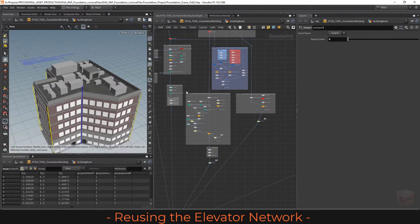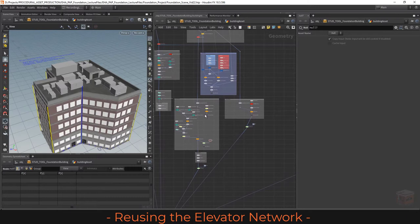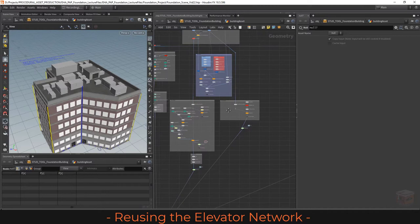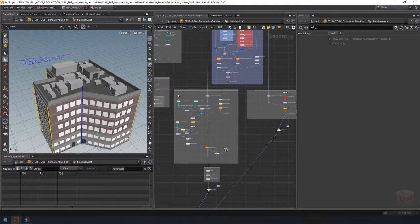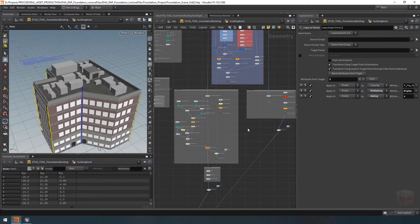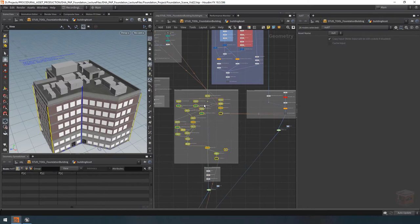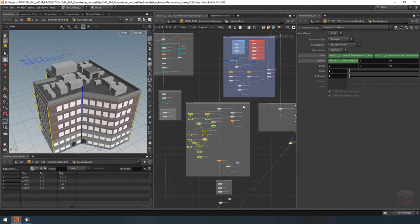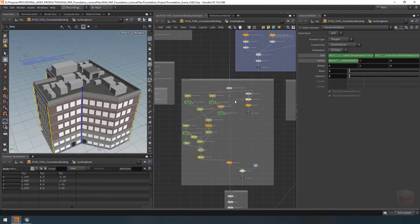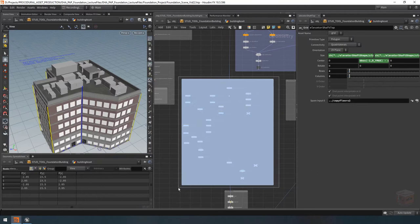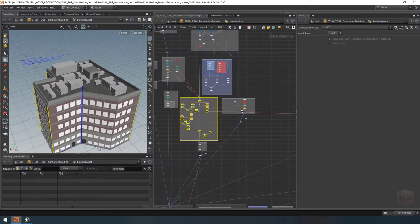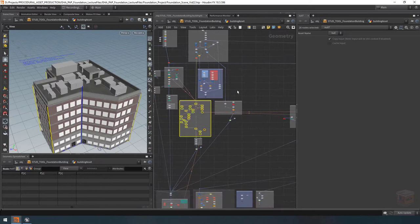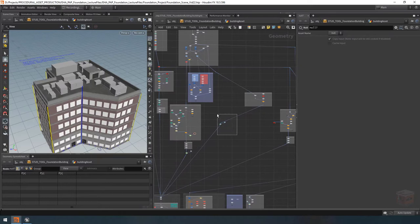Over here we have our project as we left it in the last video. We built this section here for the elevators, and now what we should do is take this code and repeat it over here on the right for the staircases. The problem is we already have some code for the staircases, but if I were to simply grab this section that we added last time and try to put it over there, it wouldn't hook up, because these nodes have references to one another. So instead I'm going to copy the entire section with all the reference links intact and paste it over here on the right. Let's grab this piece of code, move it to the right, grab the switch at the bottom, move it down, and copy this entire netbox.